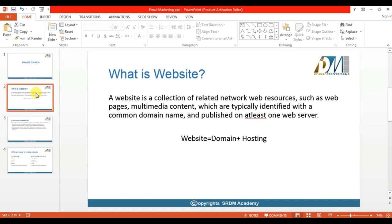In simple terms, website equals domain plus hosting. So what is domain and what is hosting? In the coming sessions you will understand briefly about what is domain and what is hosting.